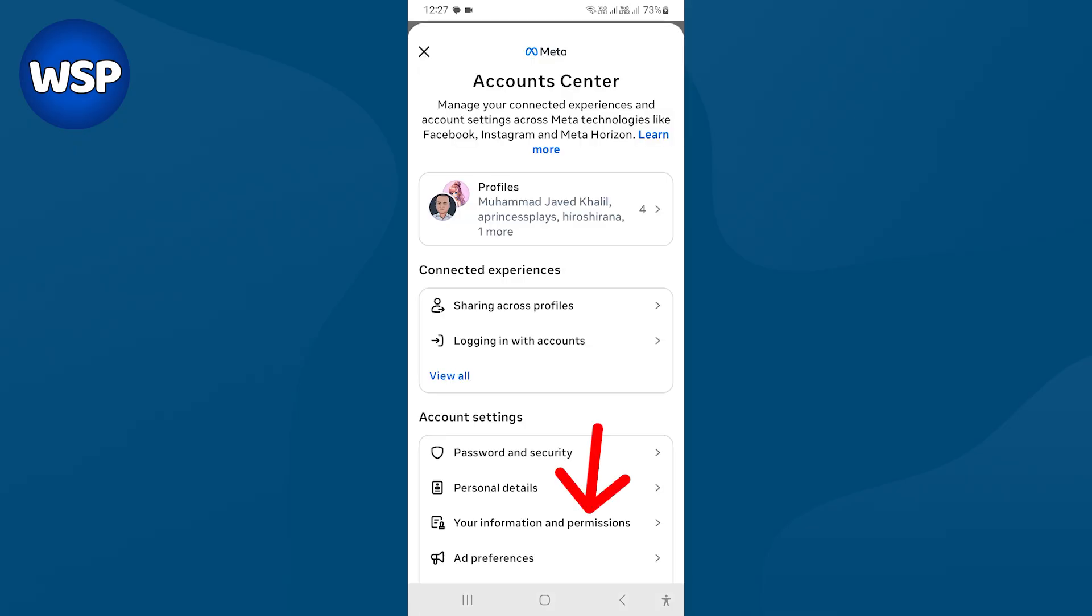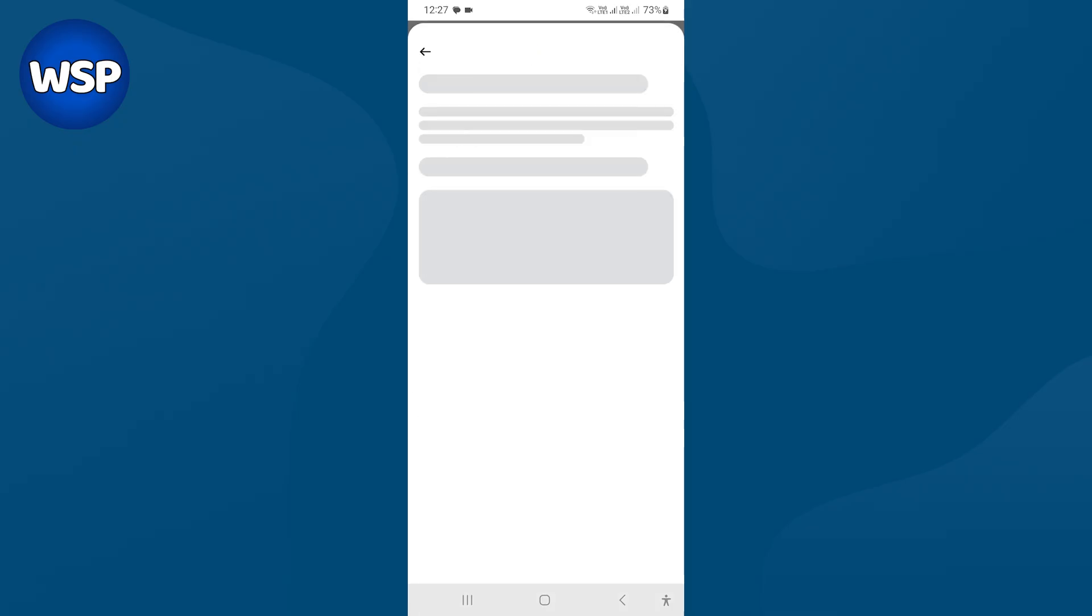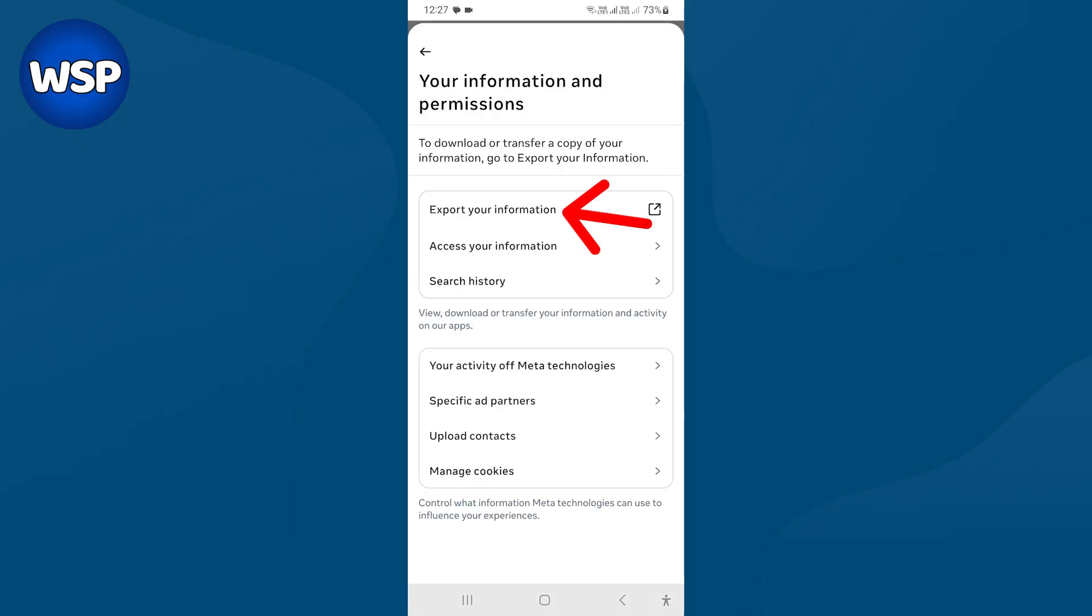Tap on accounts center. From here, select your information and permissions. Here, tap export your information.